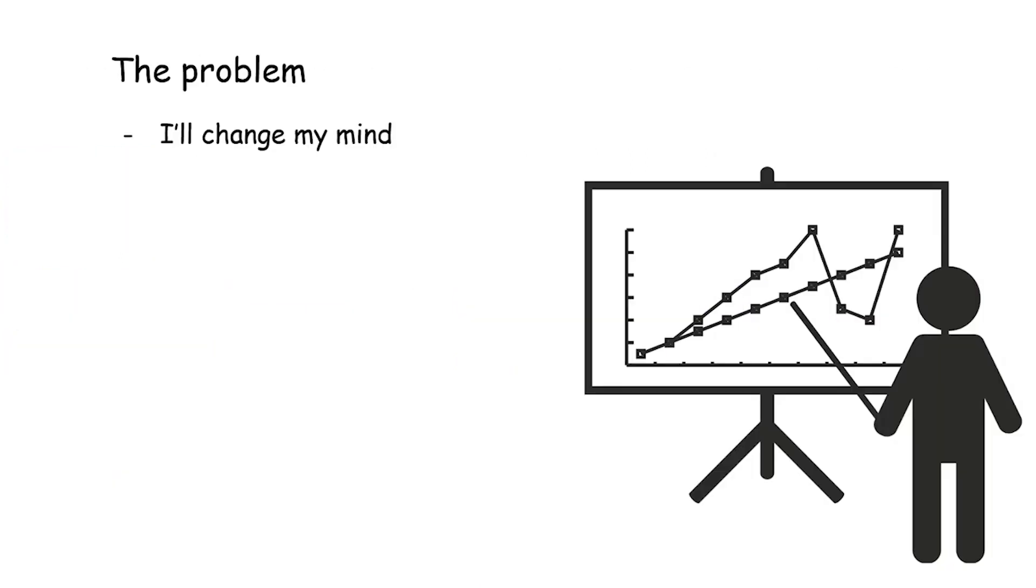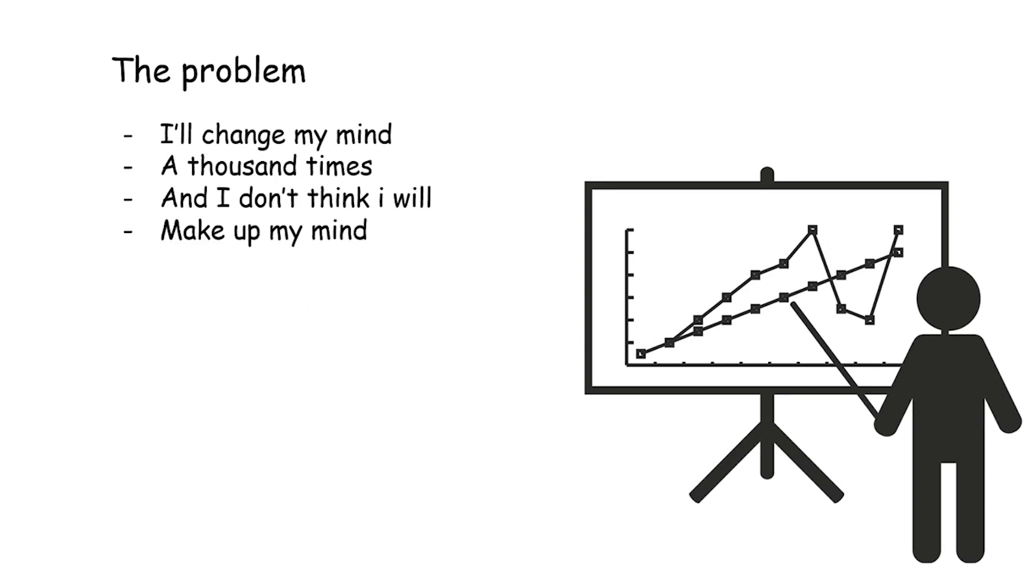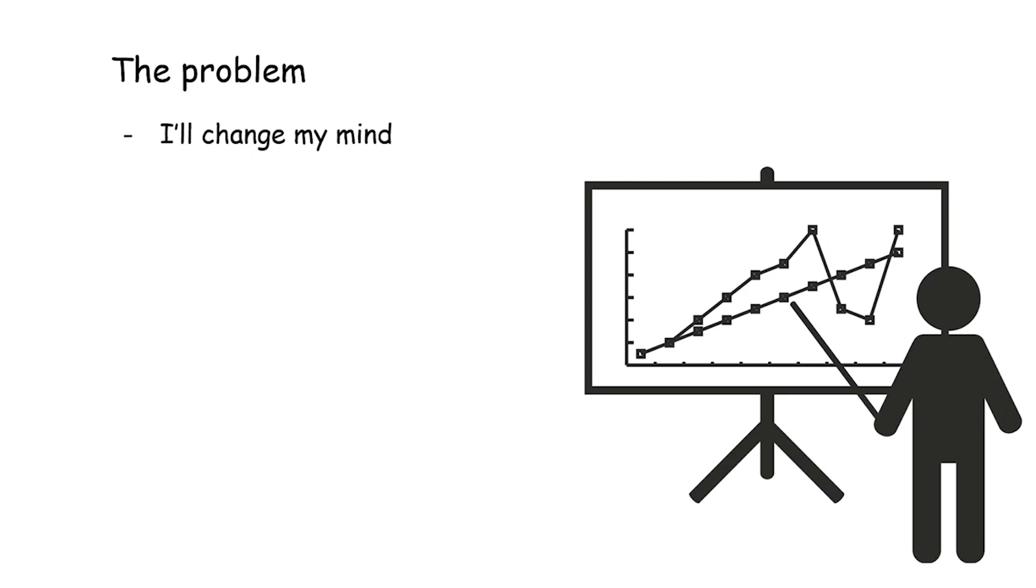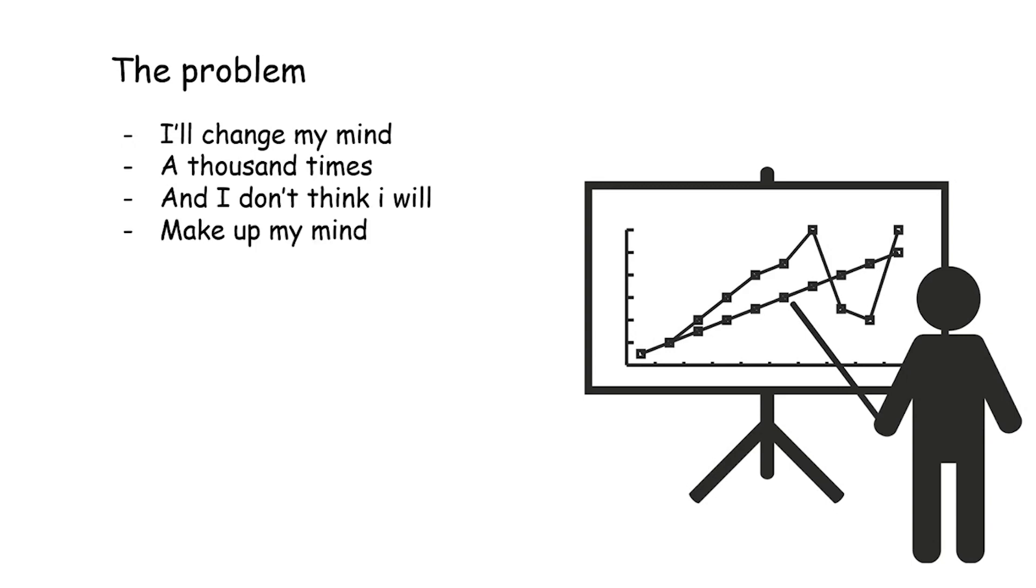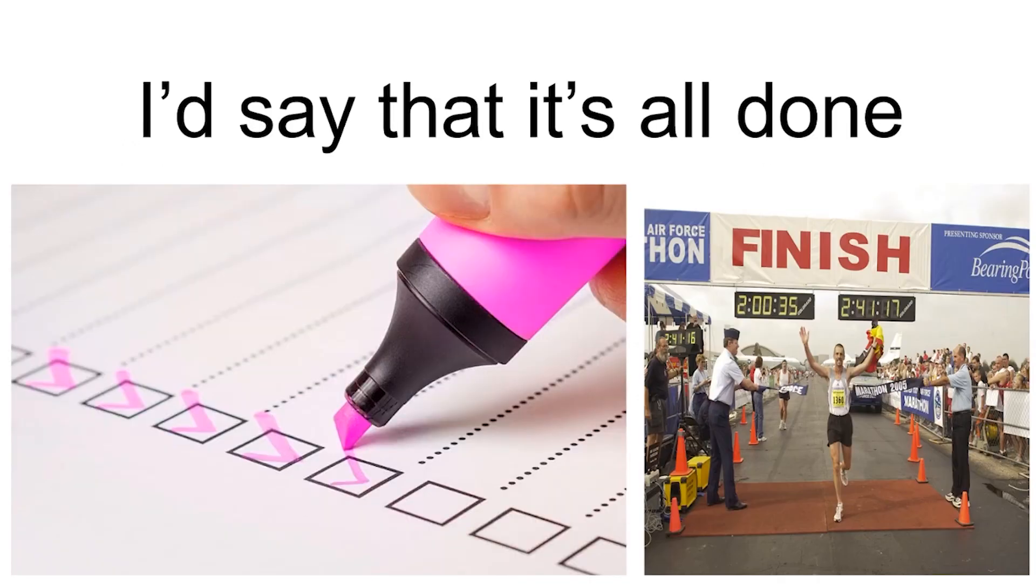I'll change my mind a thousand times, and I don't think I will make up my mind. Maybe some other time. I'll change my mind a thousand times, and I don't think I will make up my mind. Maybe some other time.